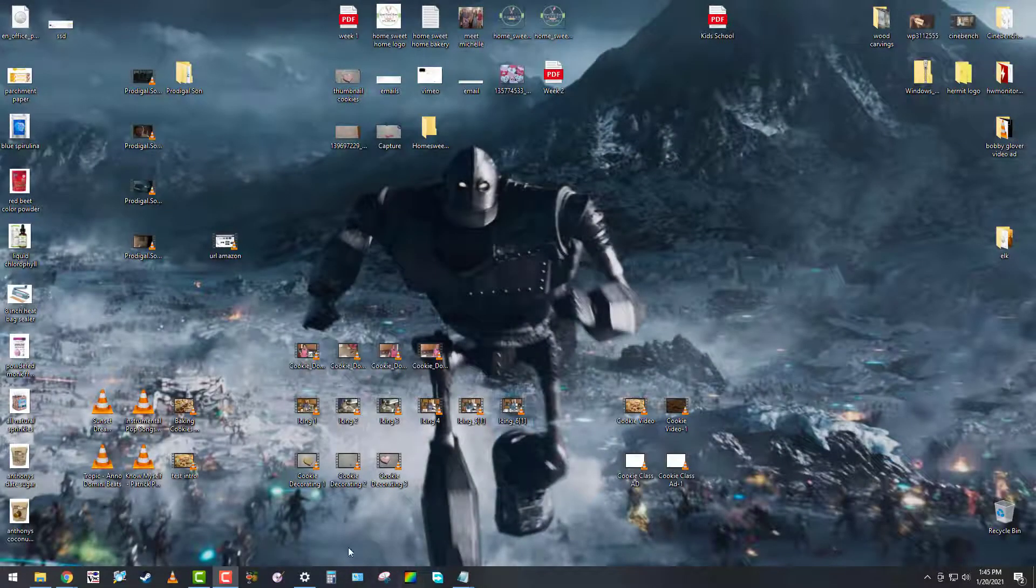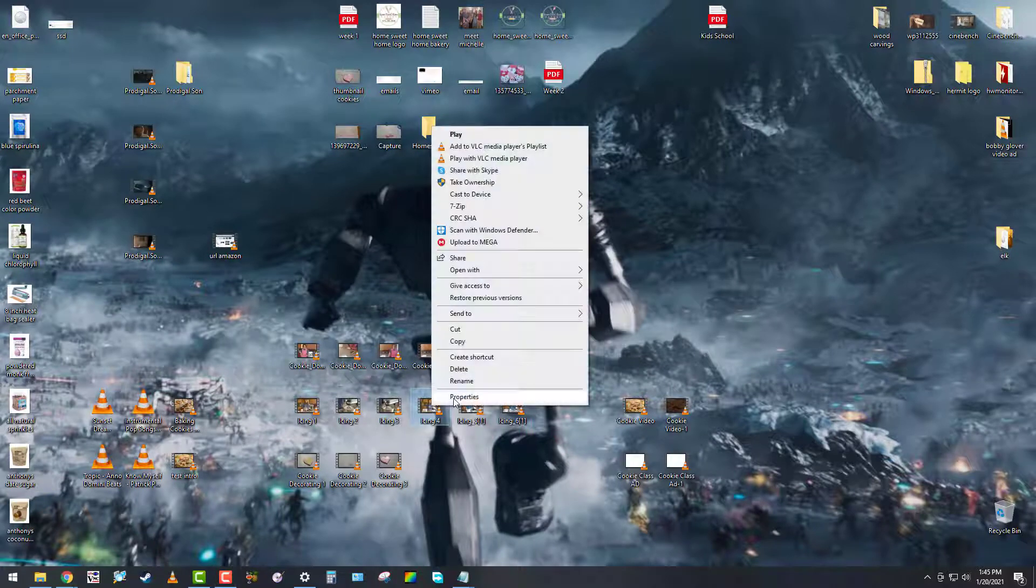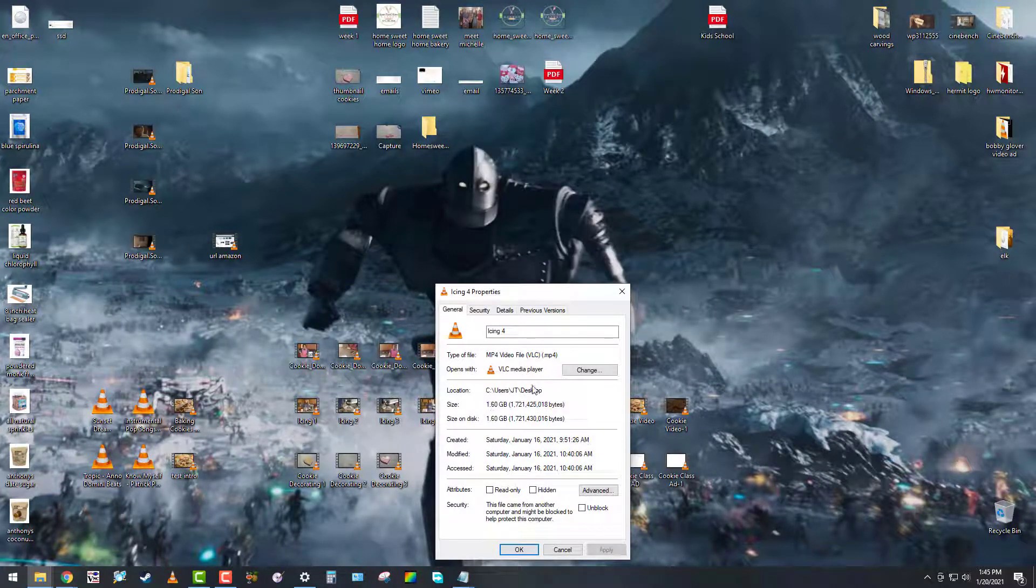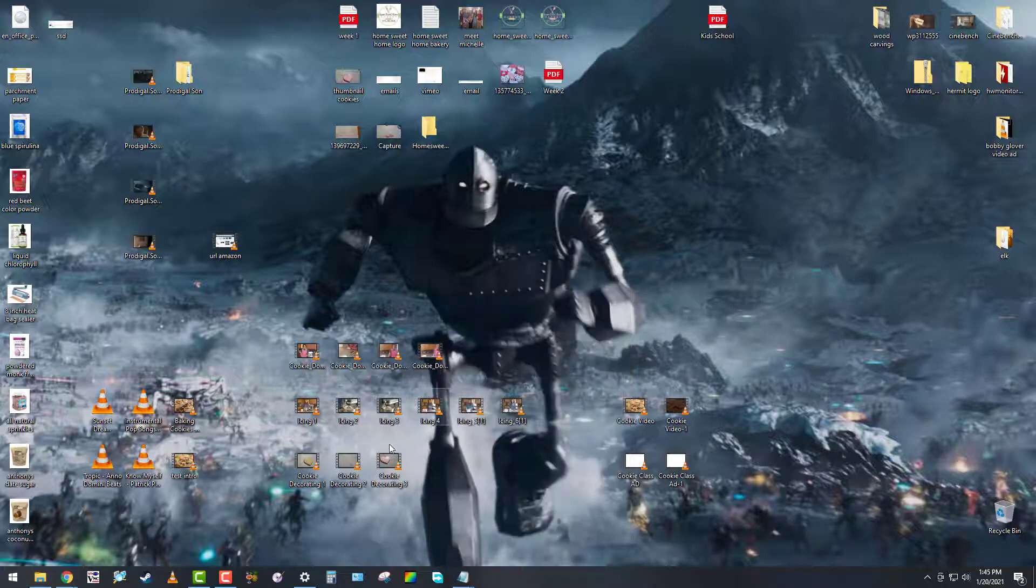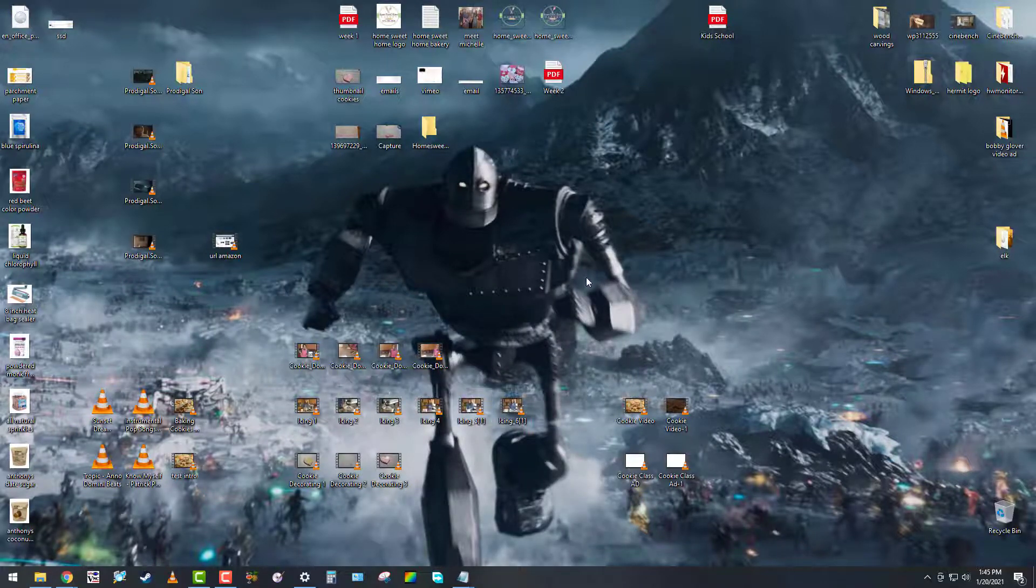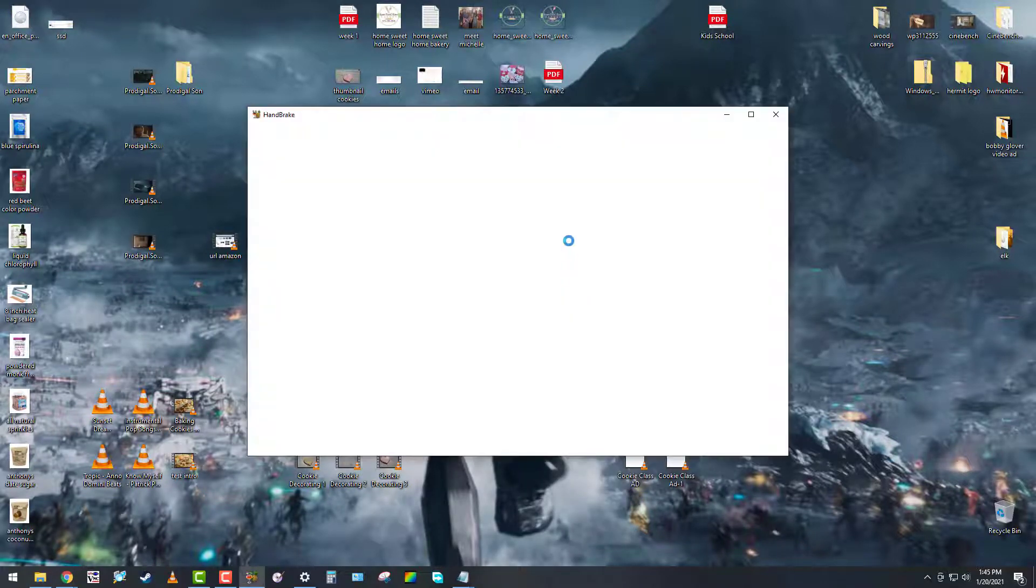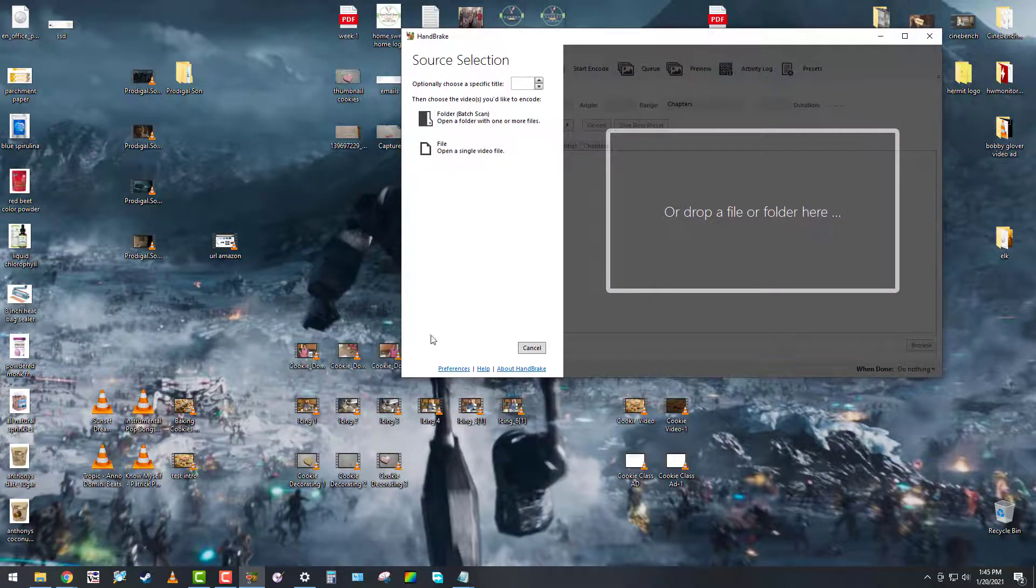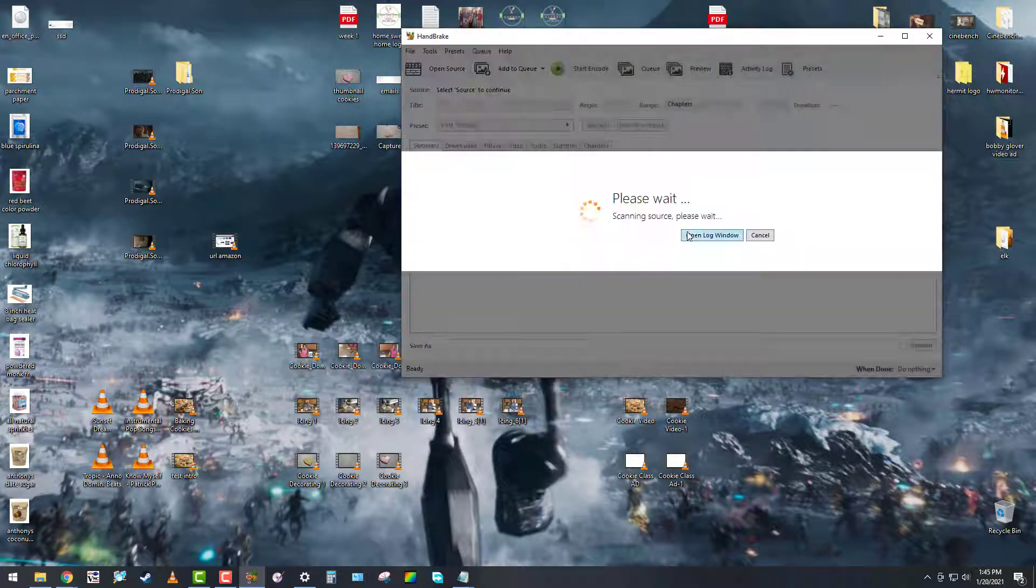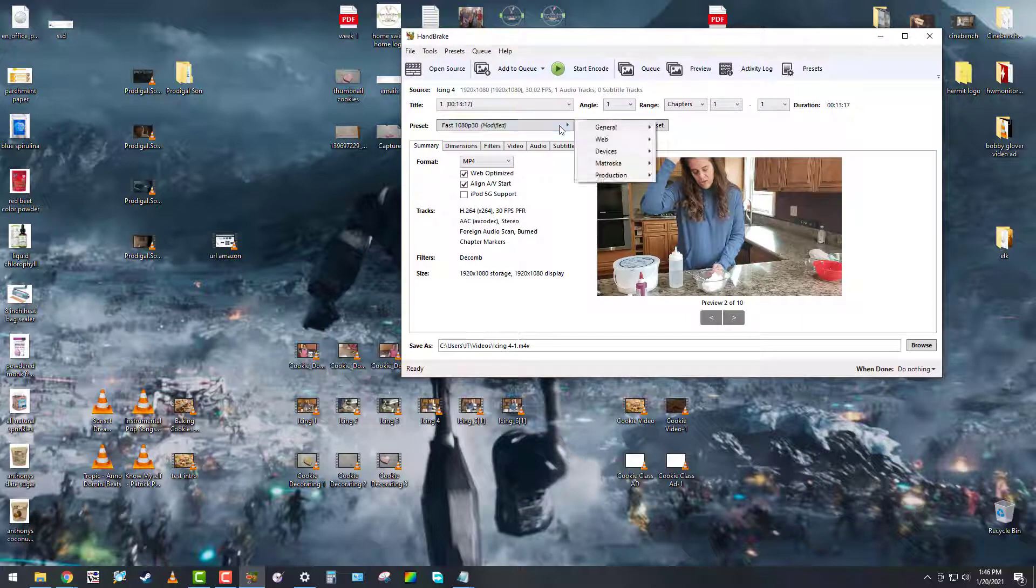Hey guys, I'm going to show you how to create an actual MP4 file using Handbrake, not M4V, and compress a file down really small. We're taking a 1.6 gig file and putting it in Handbrake.